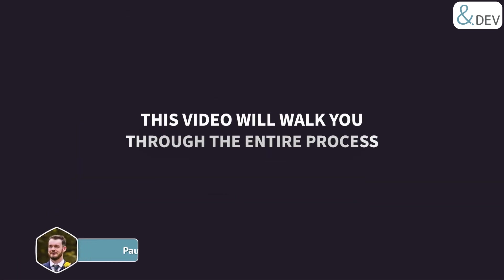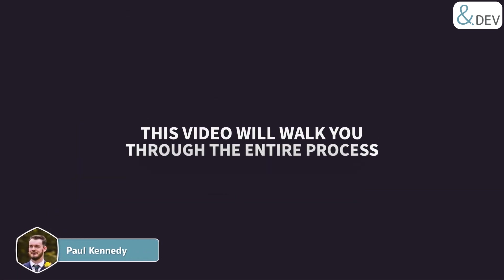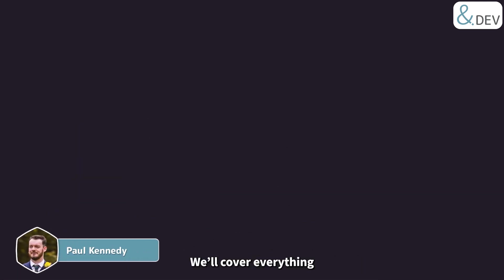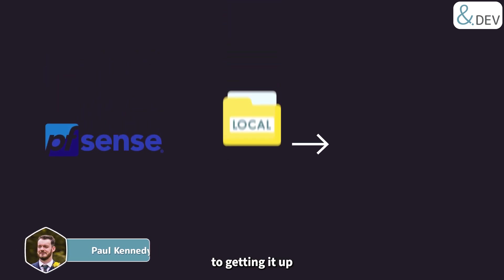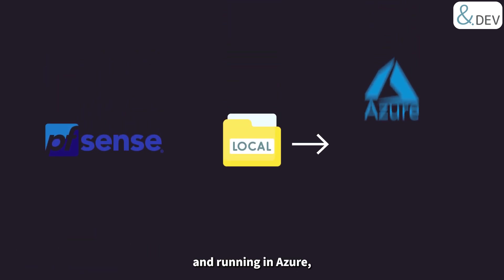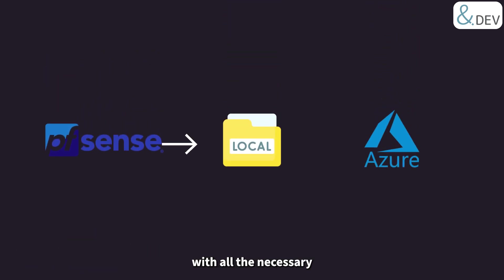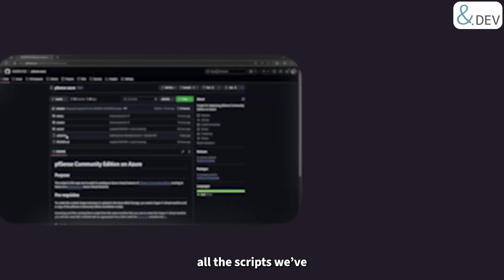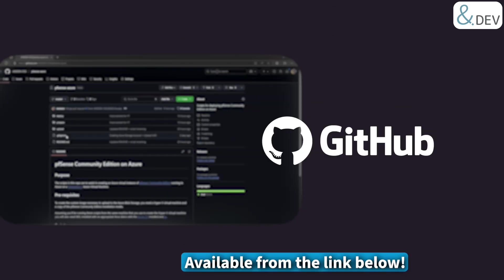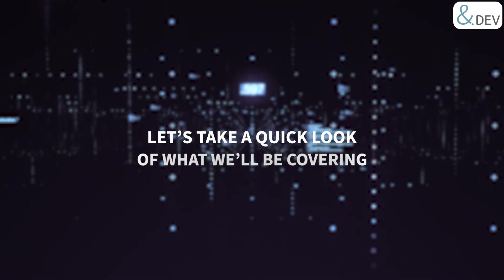We'll cover everything from creating a pfSense image locally to getting it up and running in Azure with all the necessary configurations. Don't worry, all the scripts we've used in the creation of this video are available from the GitHub link below.